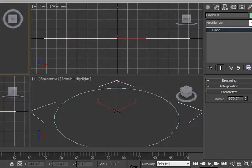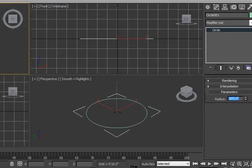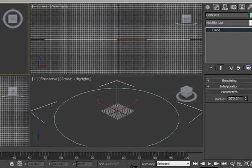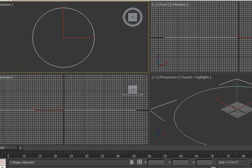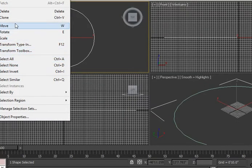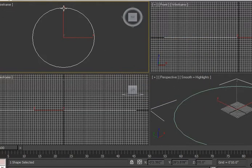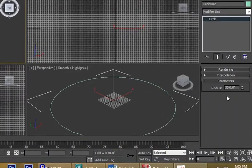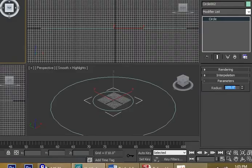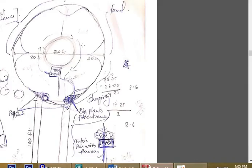Now I need another circle. I made a mistake earlier — the radius is 30 feet, not 60. To create a copy, go to Edit, click Clone, and use the Copy option (not Instance). A copy is created exactly over it. Now go to the radius and change it to 10 feet, since the diameter was 20 feet. So now we have a 30-foot radius circle and a 10-foot radius circle.